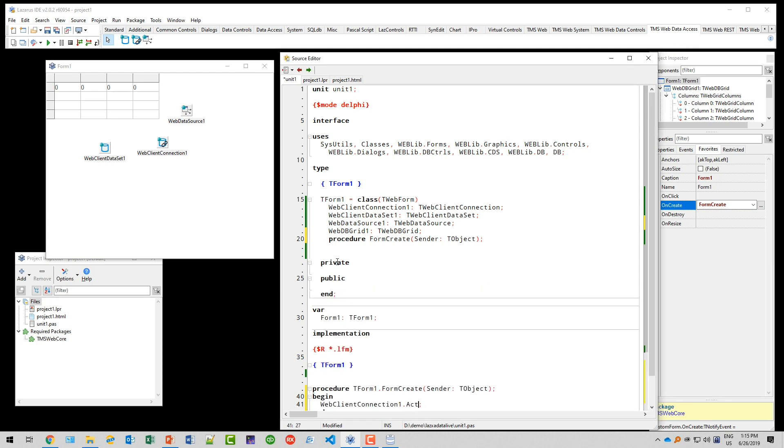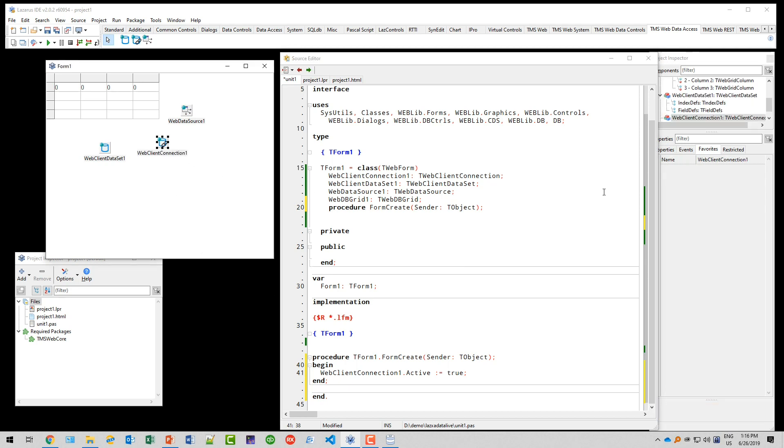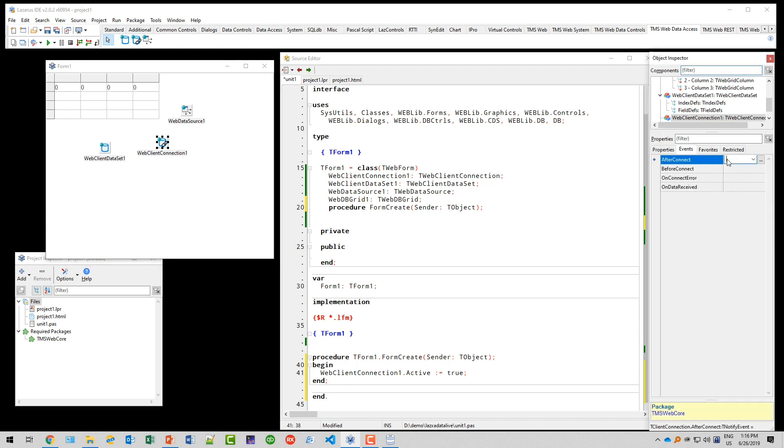As these are all asynchronous events, we don't know when they finish. We have to also implement the web client connection event which is called after connect. So after the connection has been established...